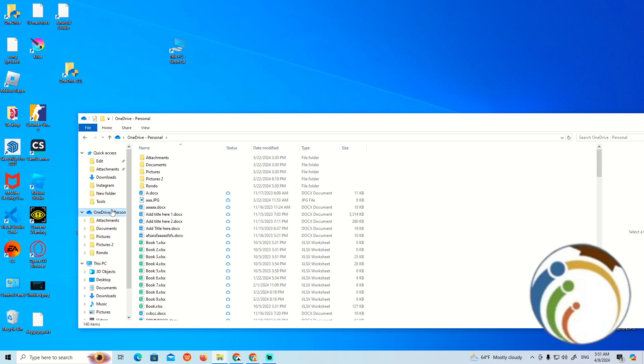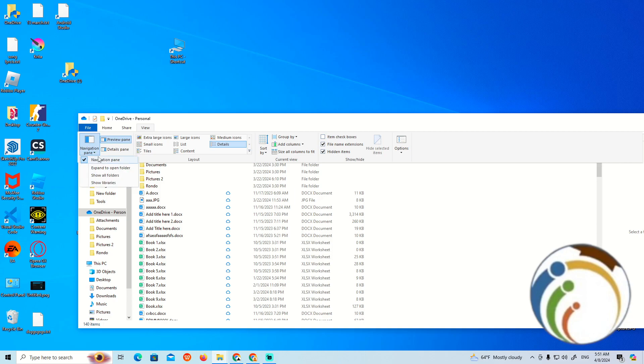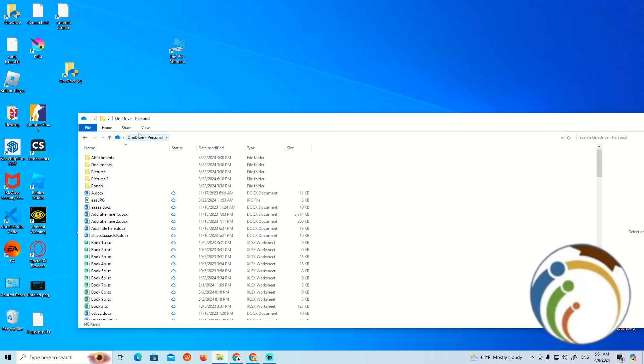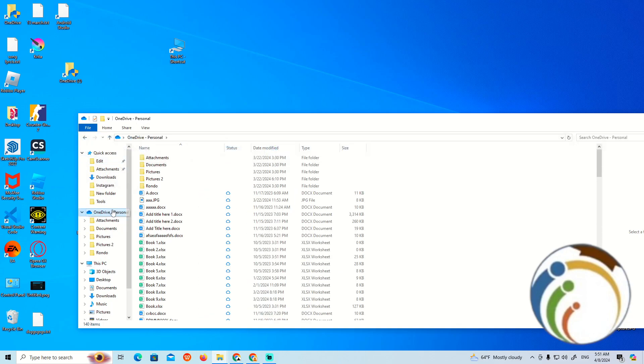We'll go through the navigation bar. The navigation pane gives you access to see OneDrive here.